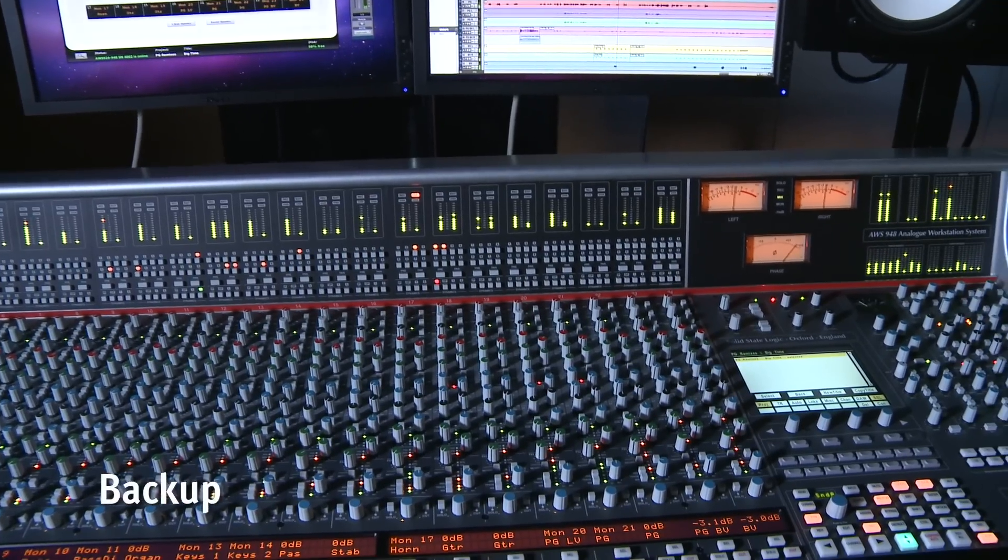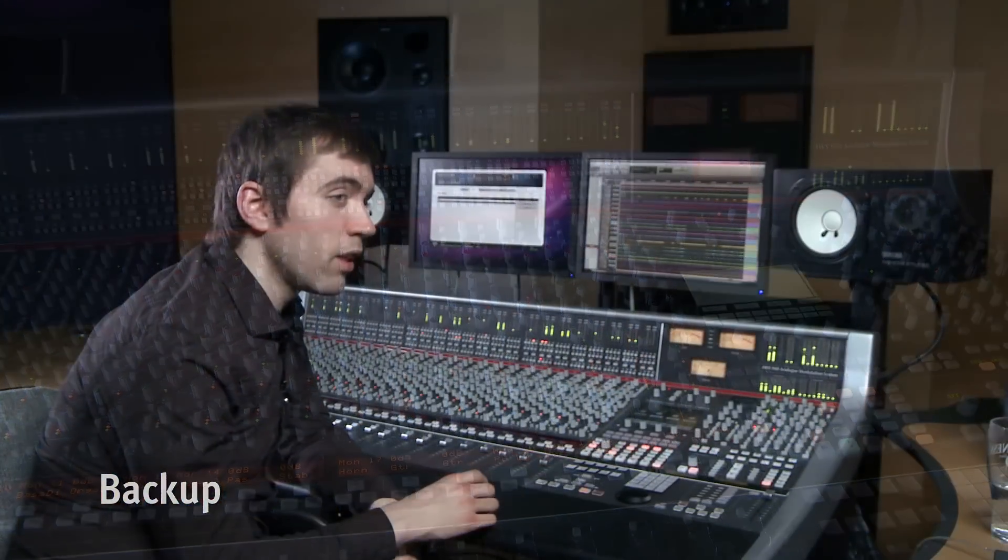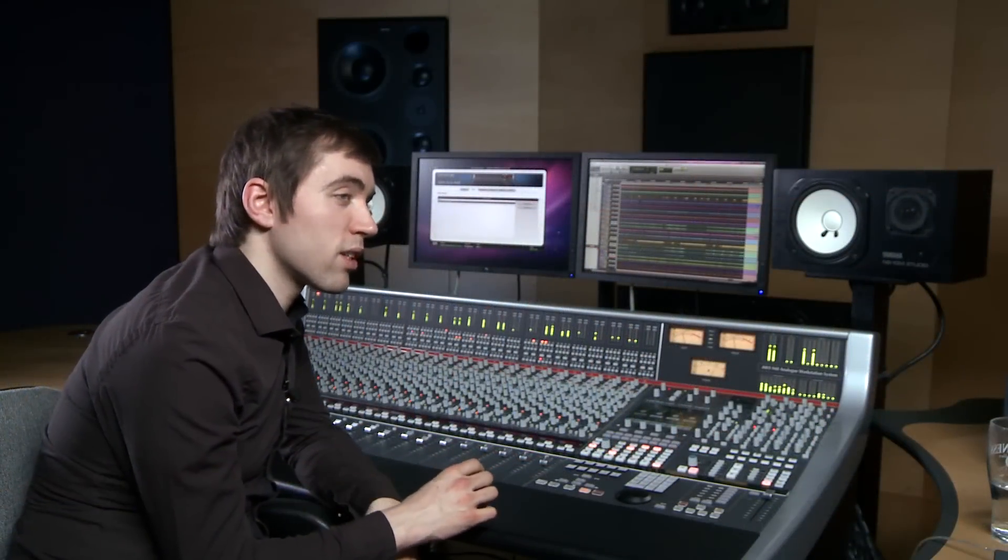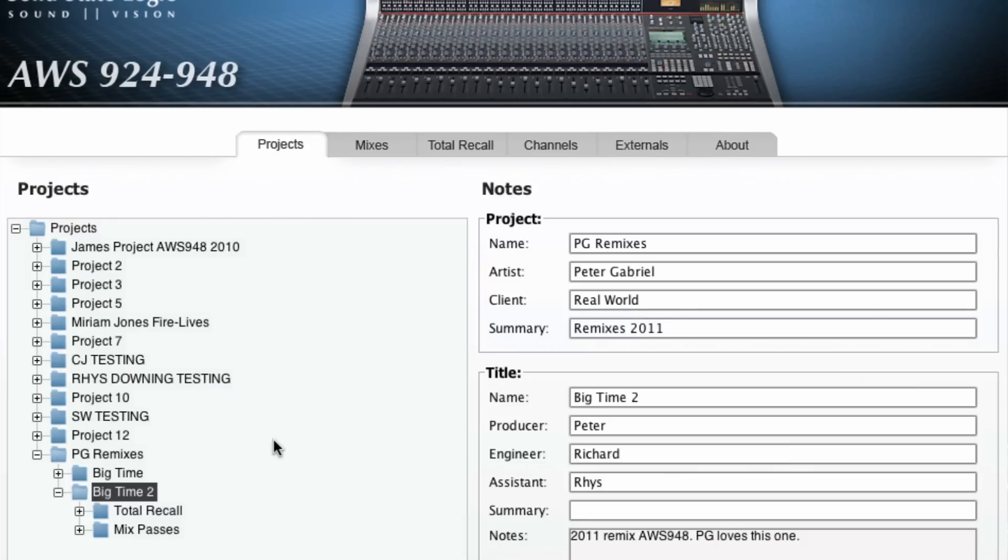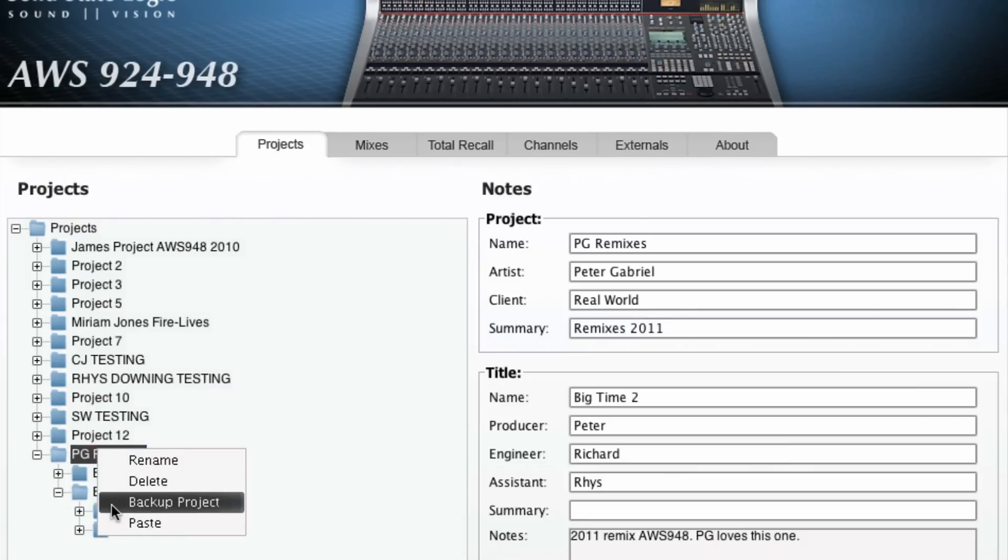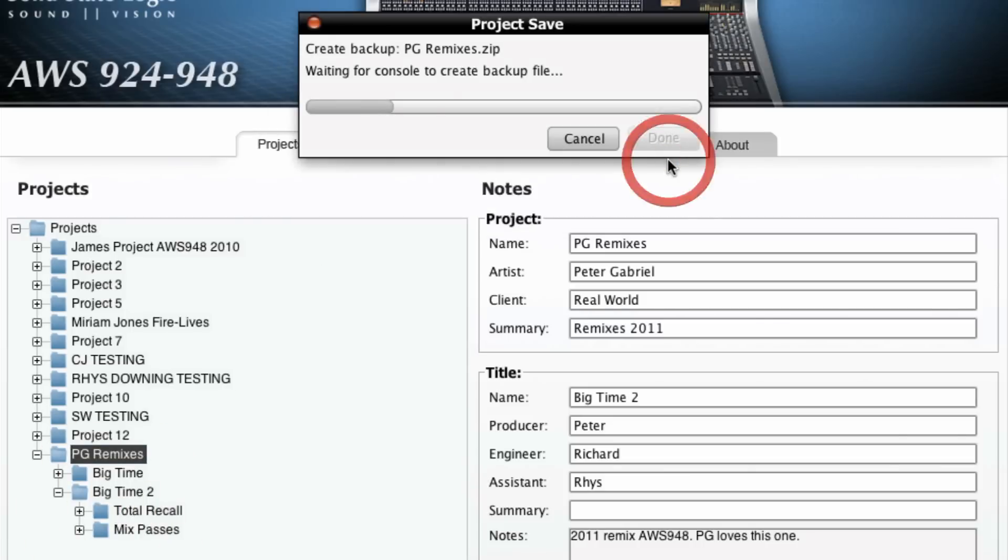Of course, even though all the data is stored locally on the console itself, the Remote Browser allows us to backup or archive our project and its associated titles. As you can see, a simple zip file is created so you can email it, stick it on a USB stick, or whatever your favorite storage medium is.